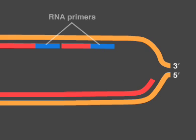RNA primers provide 3' hydroxyl groups at regular intervals along the lagging strand template.